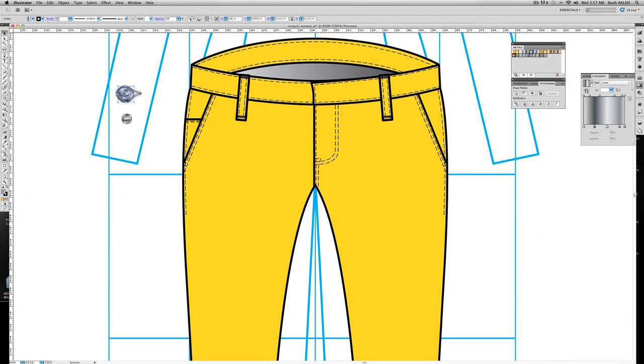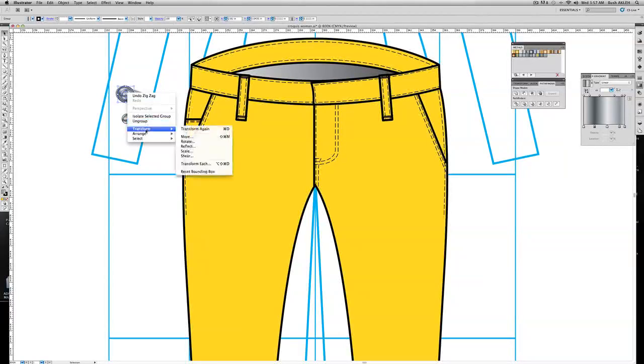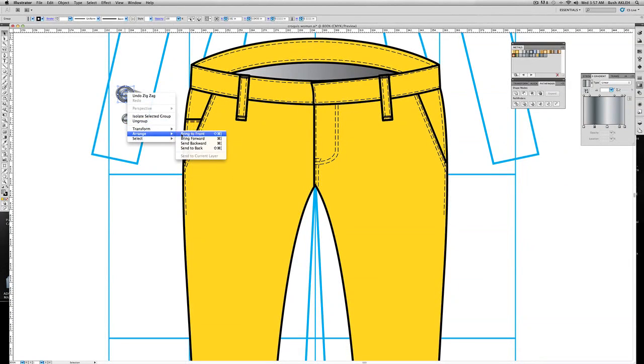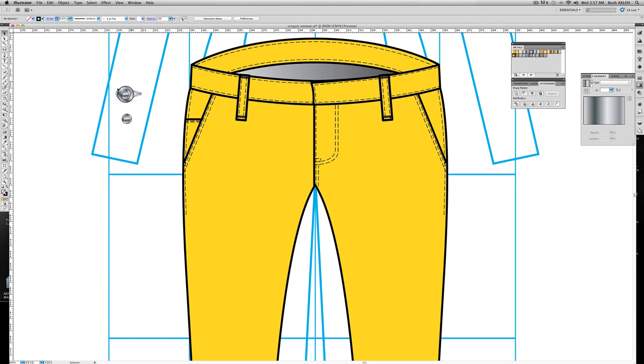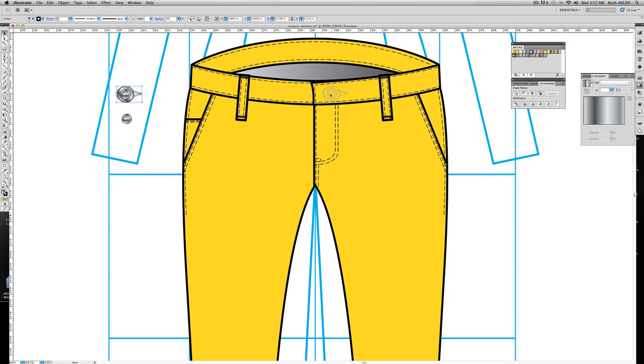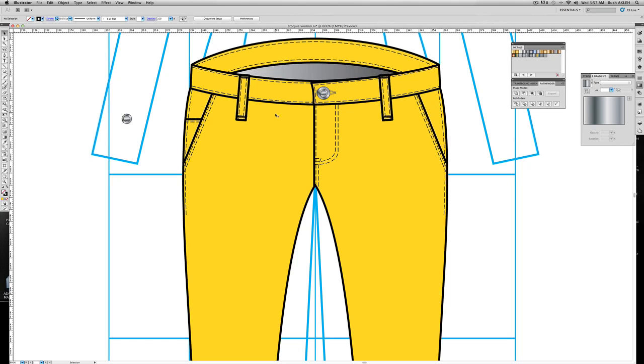I'm going to take the whole button without the stitch and arrange it, bring it to front. Let's adjust this a little bit. I don't want to see the stitching on top and the bottom. I just want to see it in the front and the back of it. Group it, let's drag it in. A little small, holding shift, I'm going to click the corner and drag it. And this is what we have.